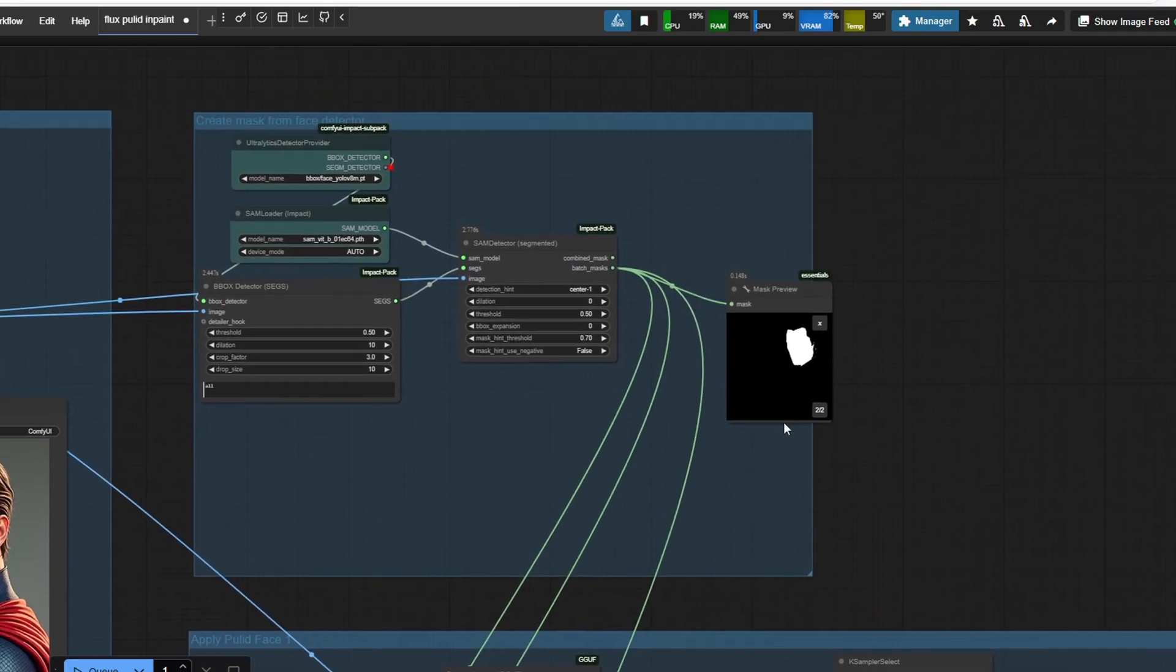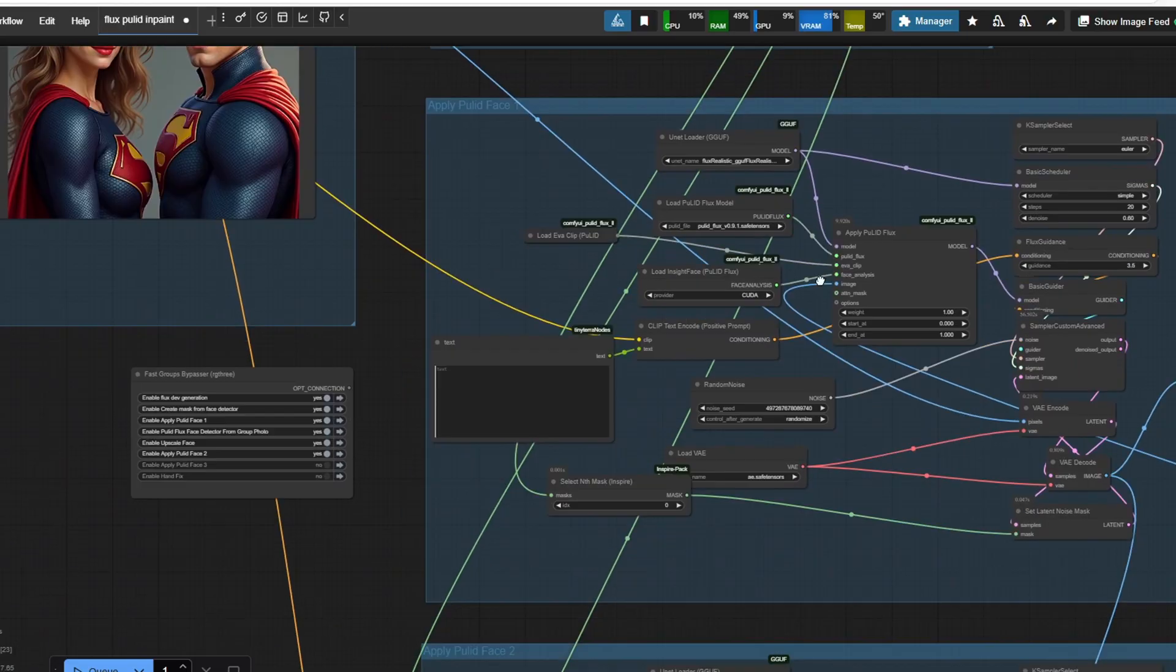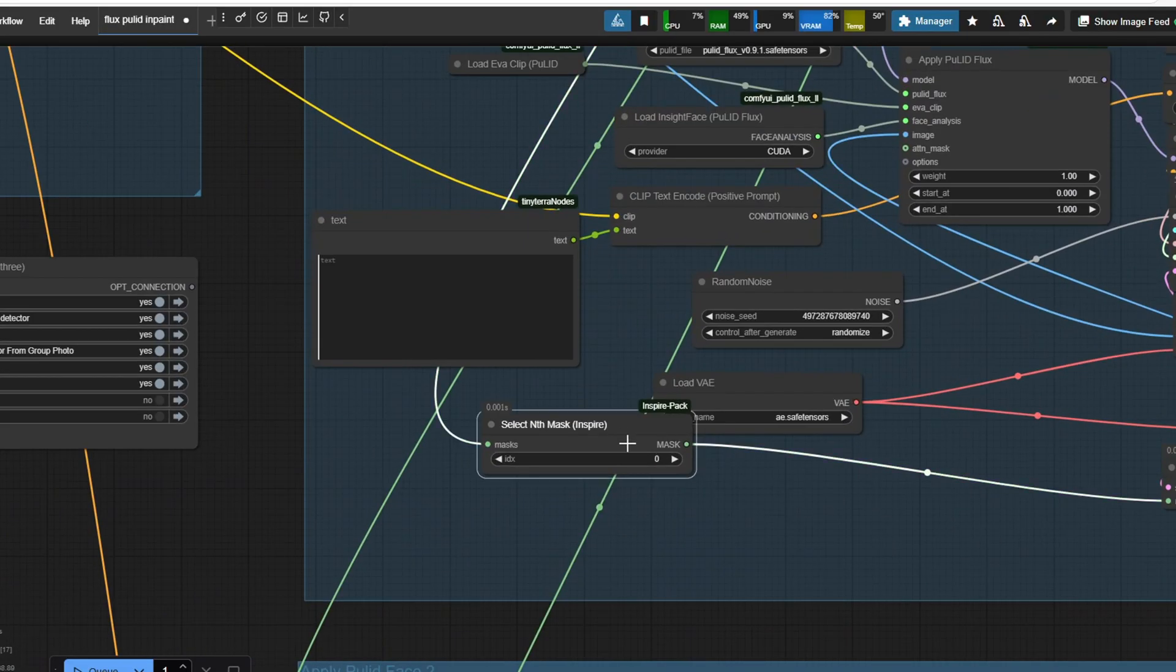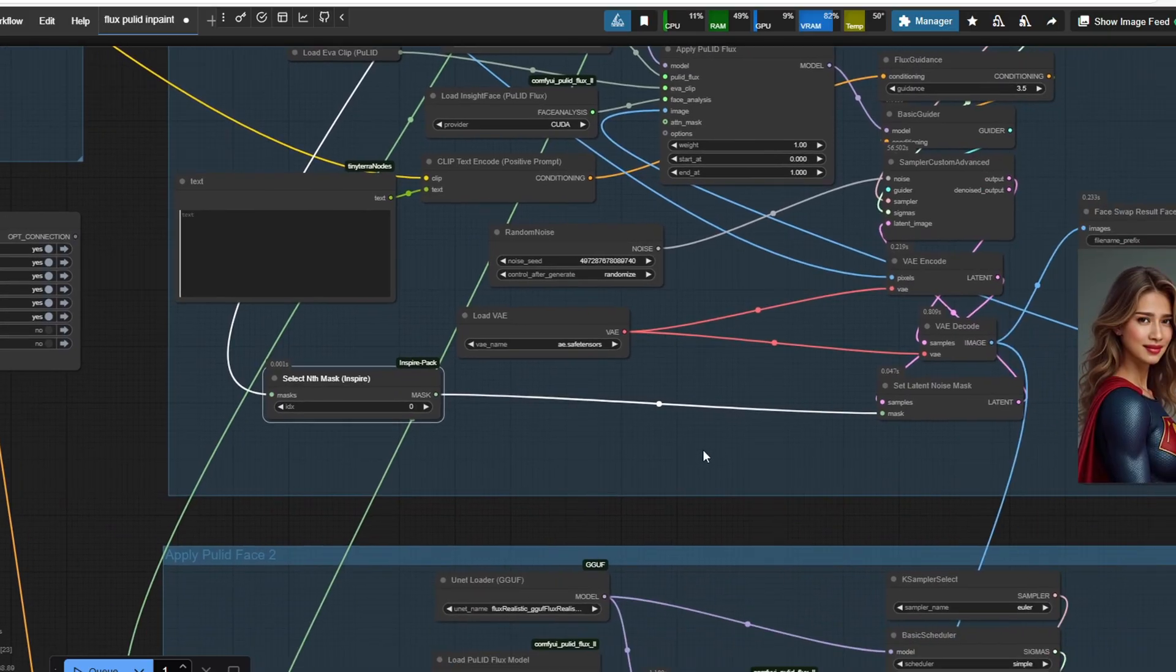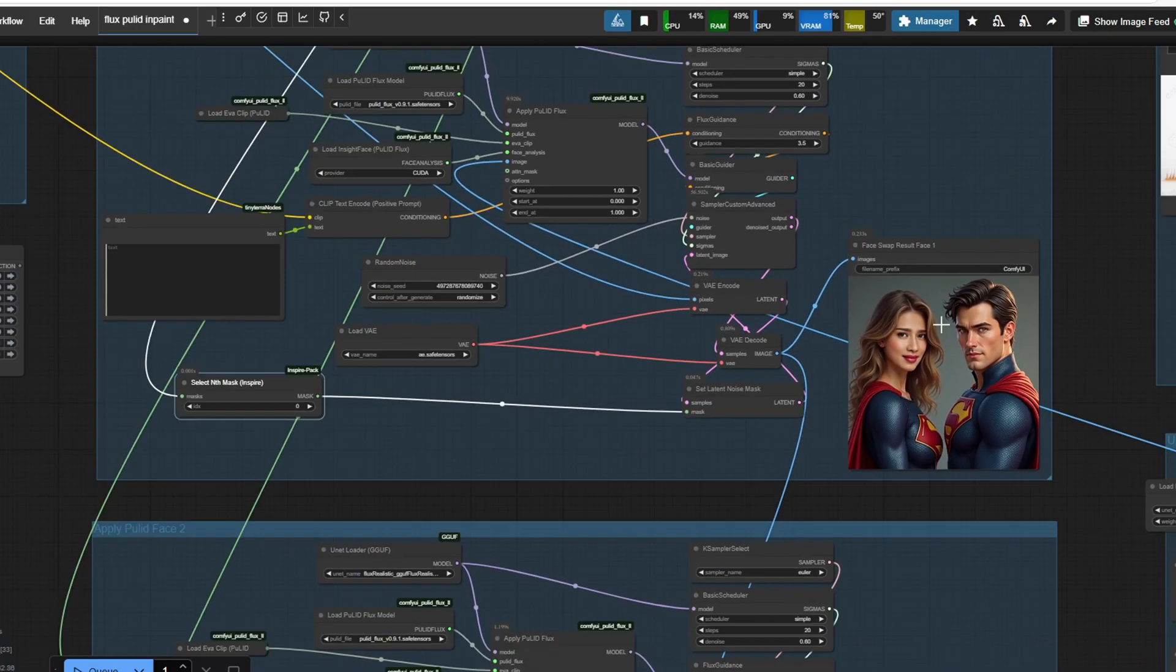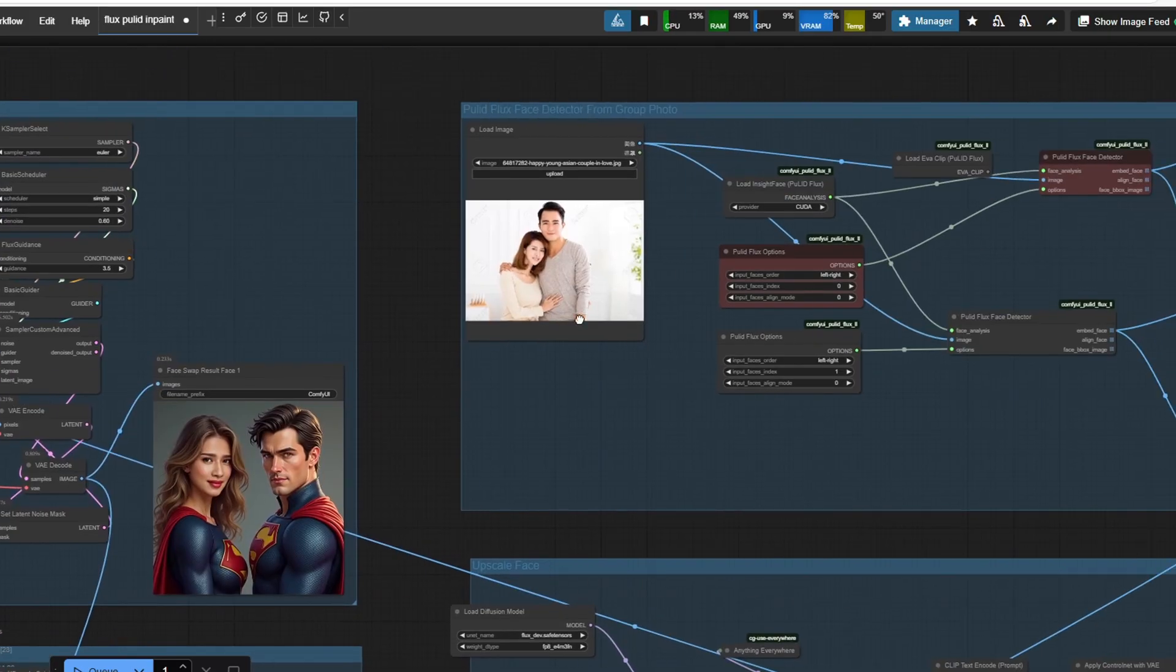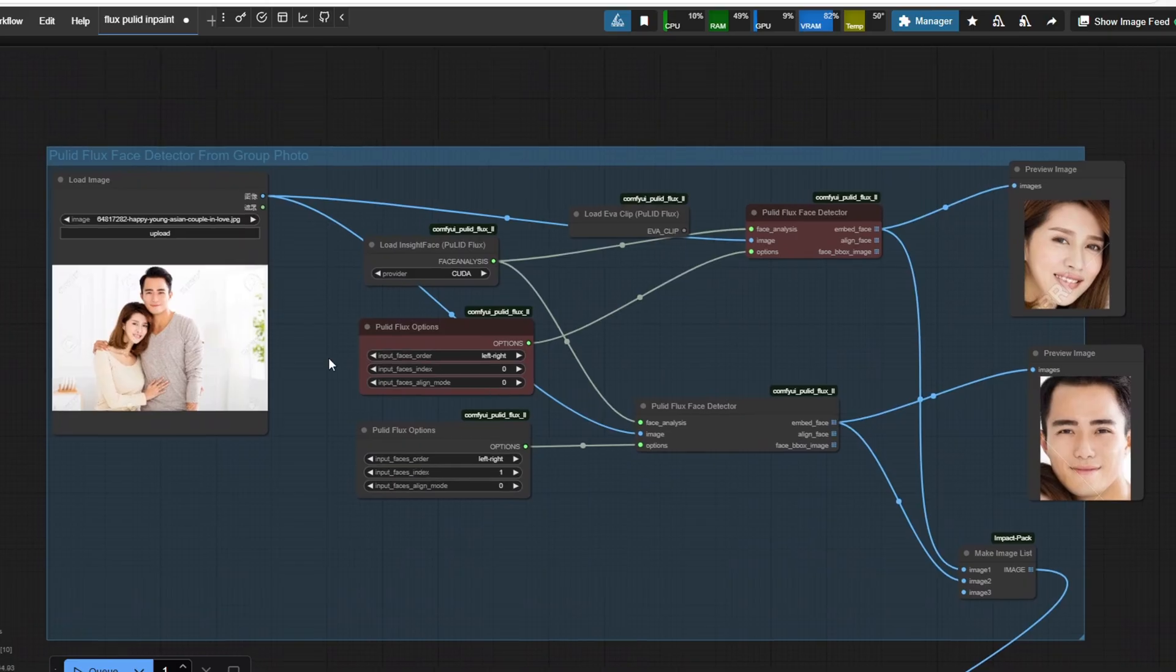Once the mask list is generated, I'm using the select nth mask by the Inspire custom node to select each mask by index. The index 0 means we're selecting the first item in an array as is common in programming.